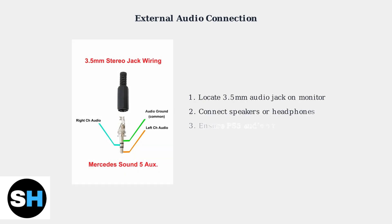For external speakers or headphones, connect them to your monitor's 3.5mm audio output jack. This standard connection provides stereo audio with separate left and right channels, plus a common ground.